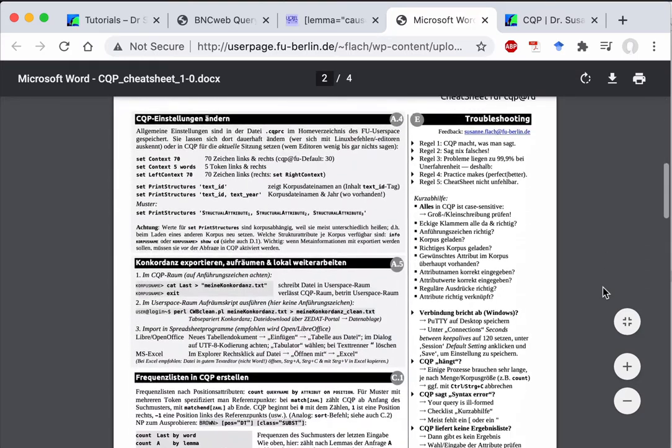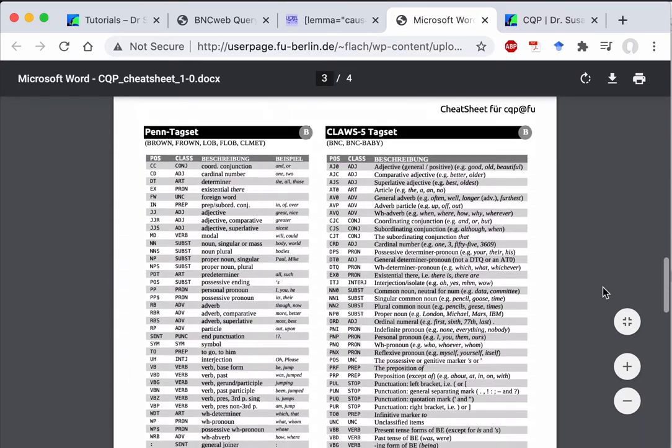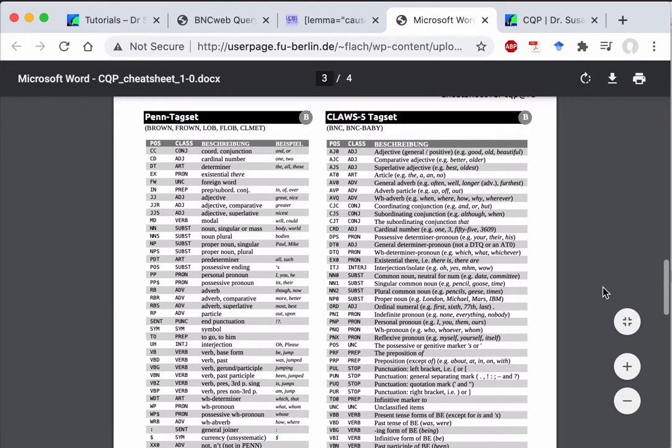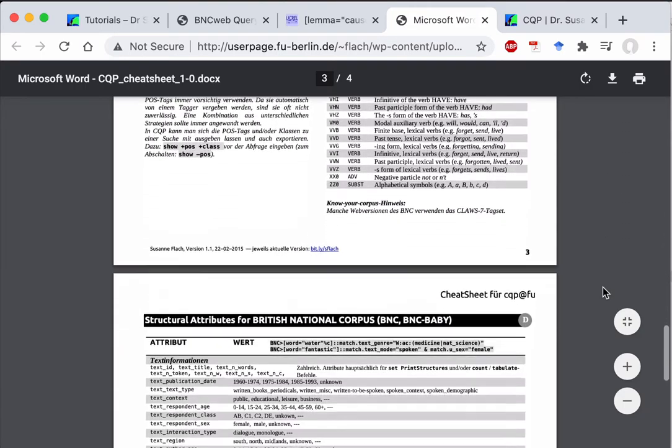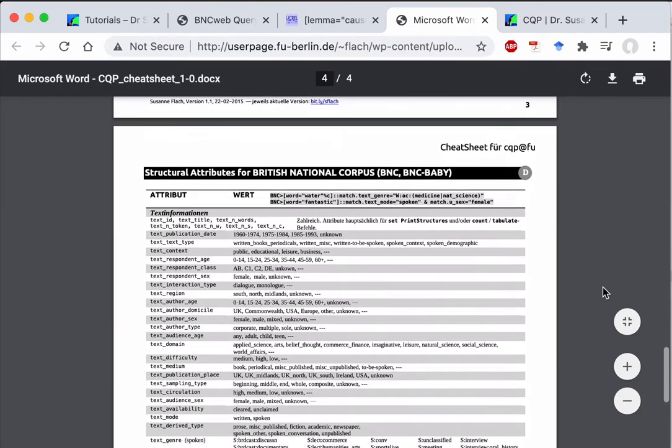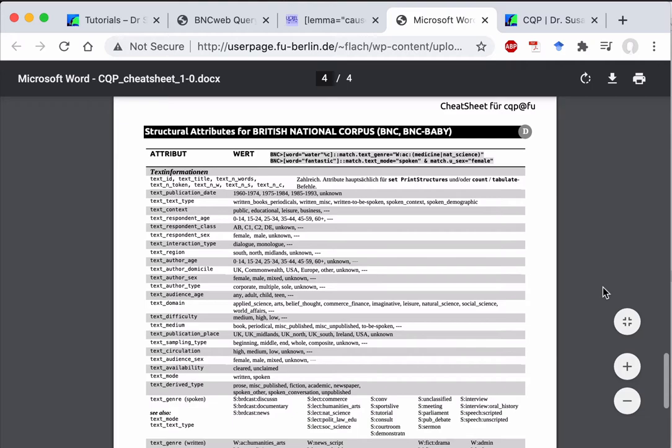At the end of that document, you will find a very helpful list of part of speech tagging for the BNC. And you will also find some reference for the meta information that is available. But remember that this is queried slightly differently in the web versions.